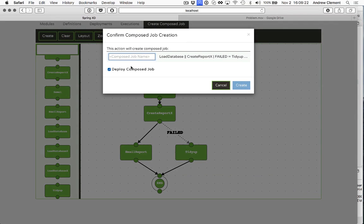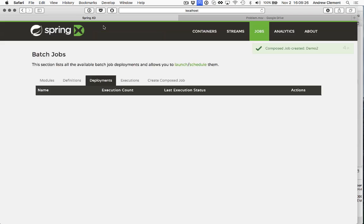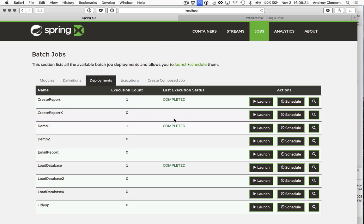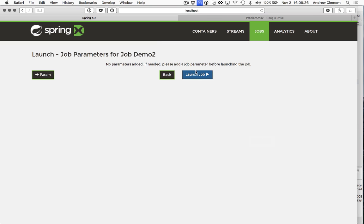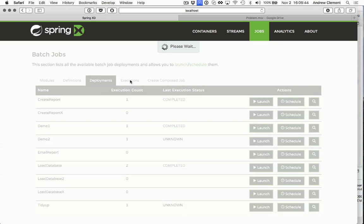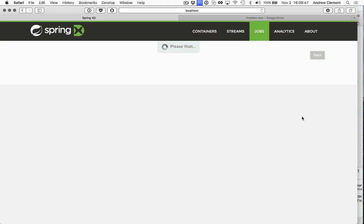Let's run it. So again, job exit deployments. It should be ready to go. And launch that. Move to executions.